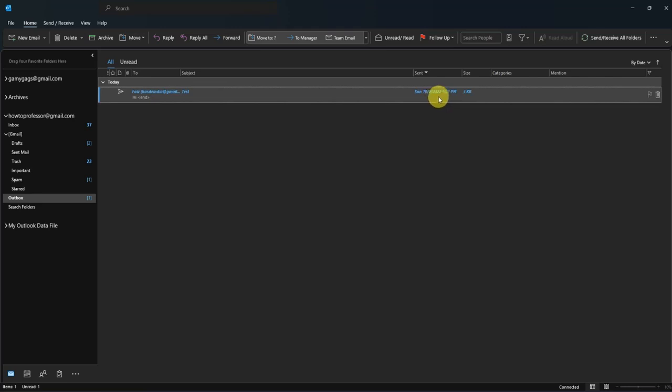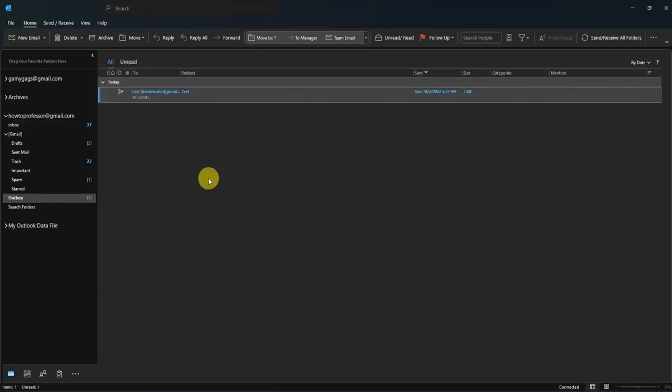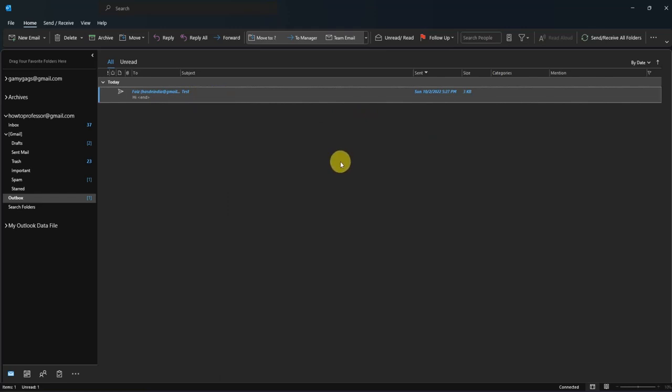As you can see, the email has been transferred to Outbox and is waiting for the date and time. At that day and time, the email will automatically go to the person you have specified in your email.